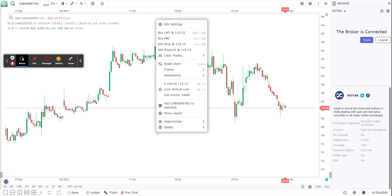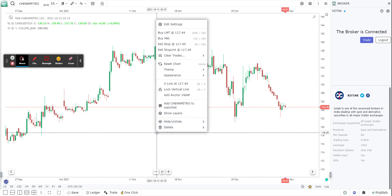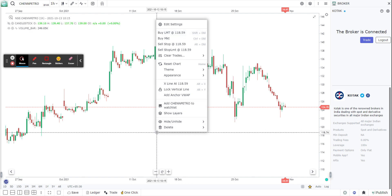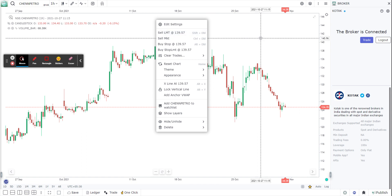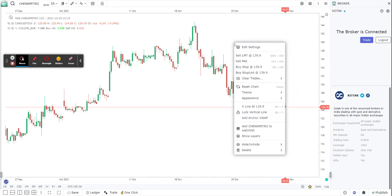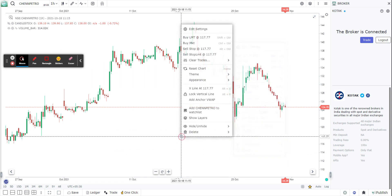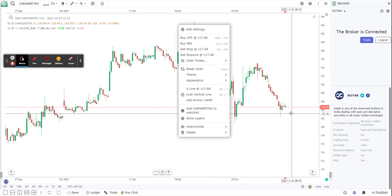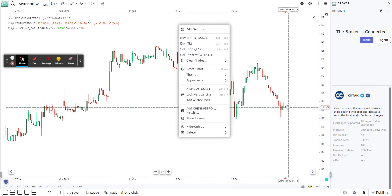Depending on where your cursor is relative to the LTP, the charting platform will automatically give you smart options. For example, if your cursor is below the LTP, it has to be a buy limit — it cannot be a sell limit. If you place the cursor and right-click above the LTP, it will show you sell options. If you place it below, it will show you buy options. It gives you the right options relative to where your mouse is relative to the LTP.